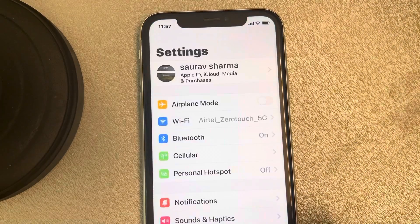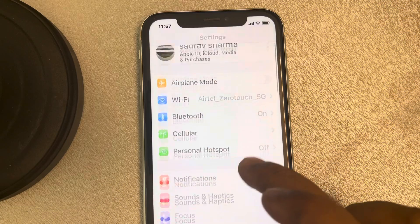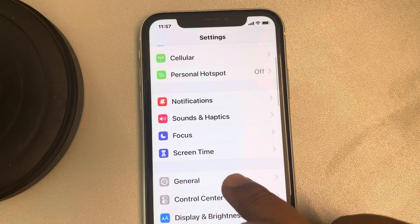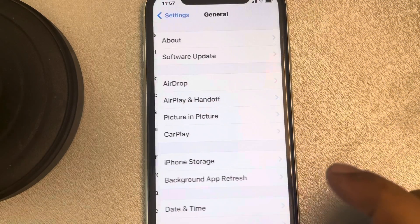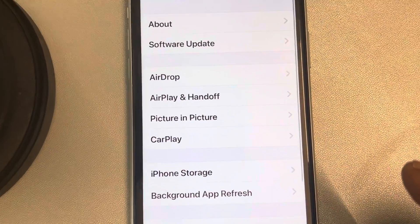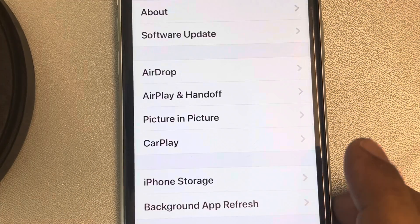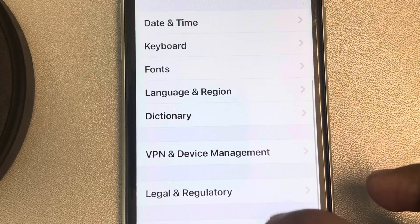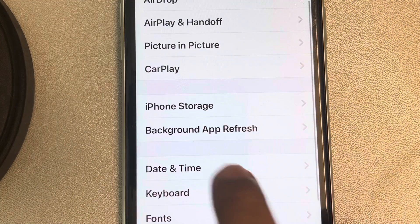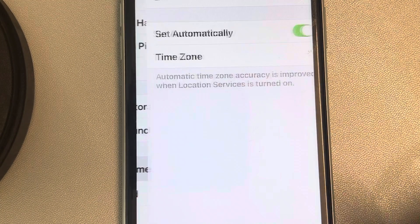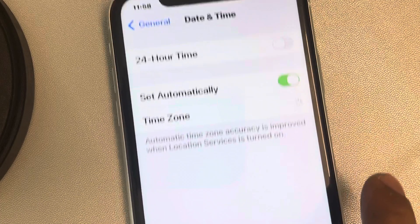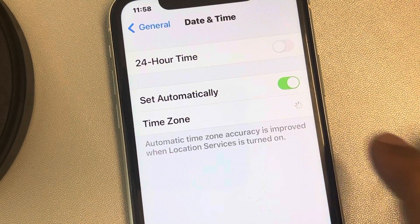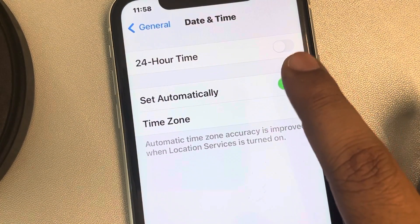Go to Settings, then tap on General, and scroll down to find Date & Time. Tap on it. By default, Set Automatically is turned on.